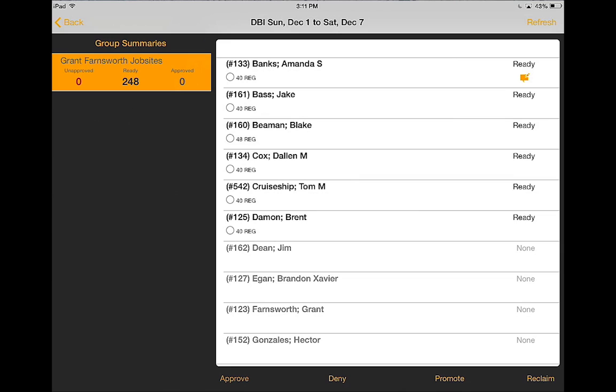Within my summary I can see the time that has been unapproved, the time that is in ready status, and the time that is in approved status.